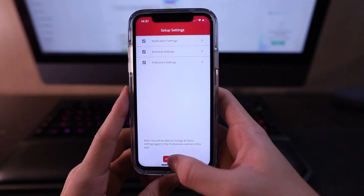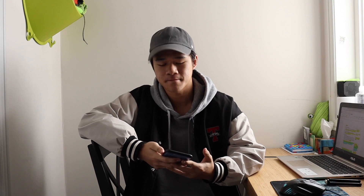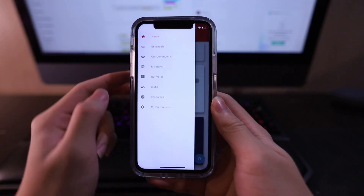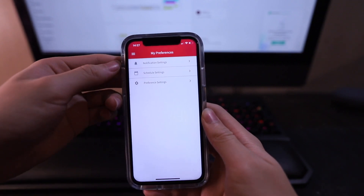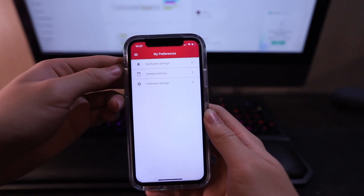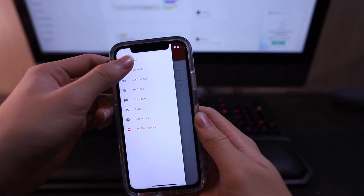Now for the moment you've all been waiting for — drum roll, please. Let's start. And boom, we're in. But before we go into our home page, I'll teach you where to find the settings first. Click on the three lines on the top left and tap on My Preferences at the very bottom. Here are the settings that we just set up and you can change them whenever you want. Now let's go back to home again by clicking the three lines and tapping on Home.